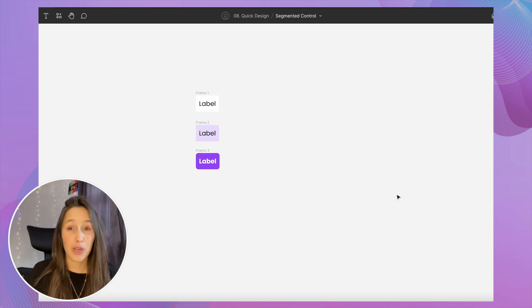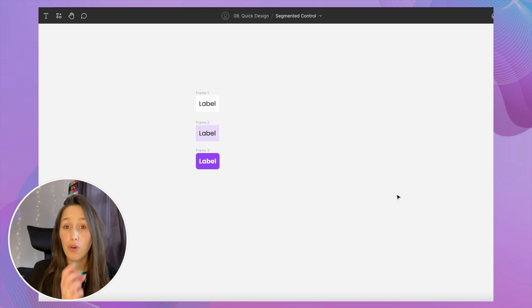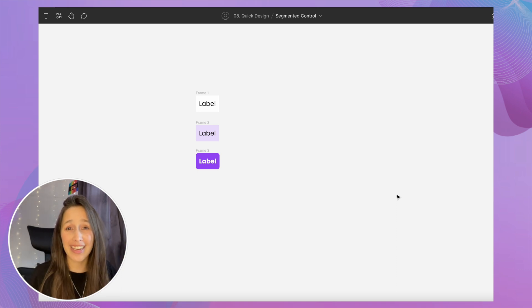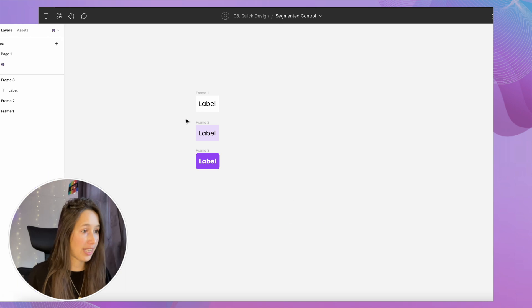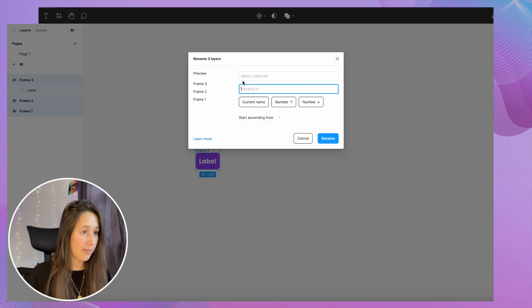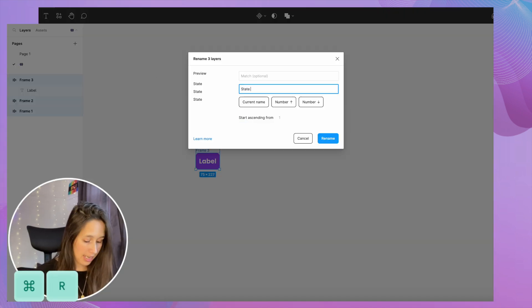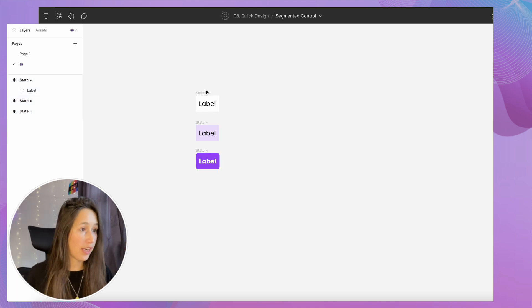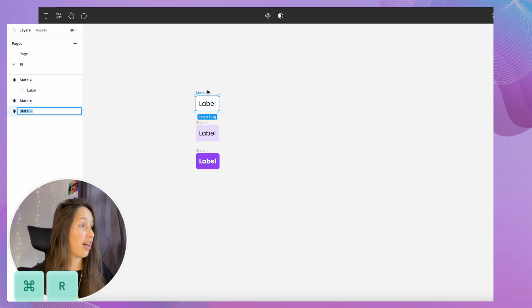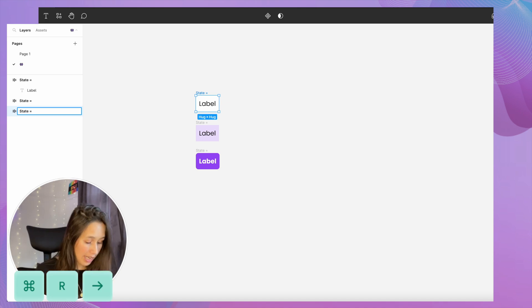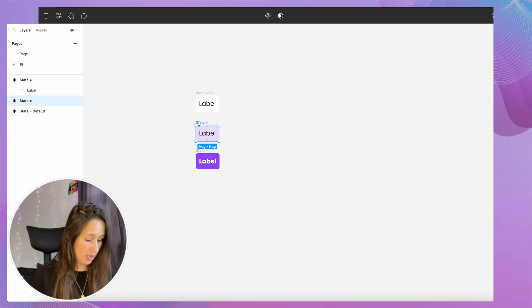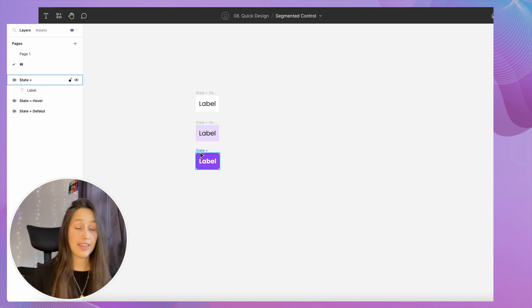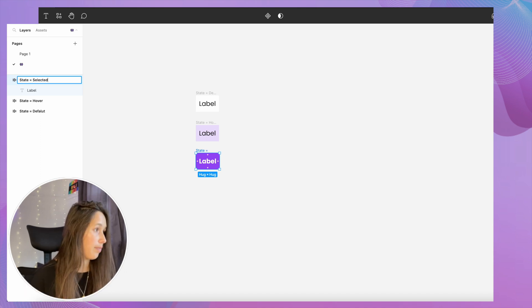Now at this point I want to make them into a component and they'll have different variations. What I can do before actually making them into a component together is just rename them so I have my variants already there when I get started. I'm gonna select all three, Command R, and say state equals. This will be our property. Now I'm gonna give each one the values. Select this one, Command R, move to the right with the arrow, and say default. This one is Command R, then right, hover. And then this one is Command R, then right, and selected.